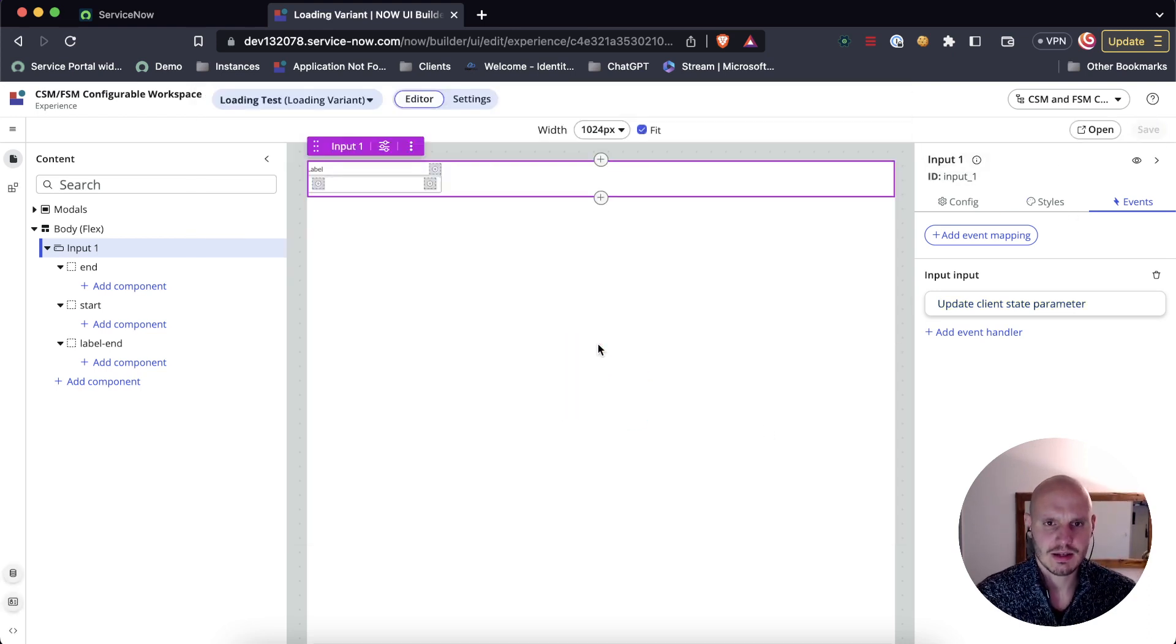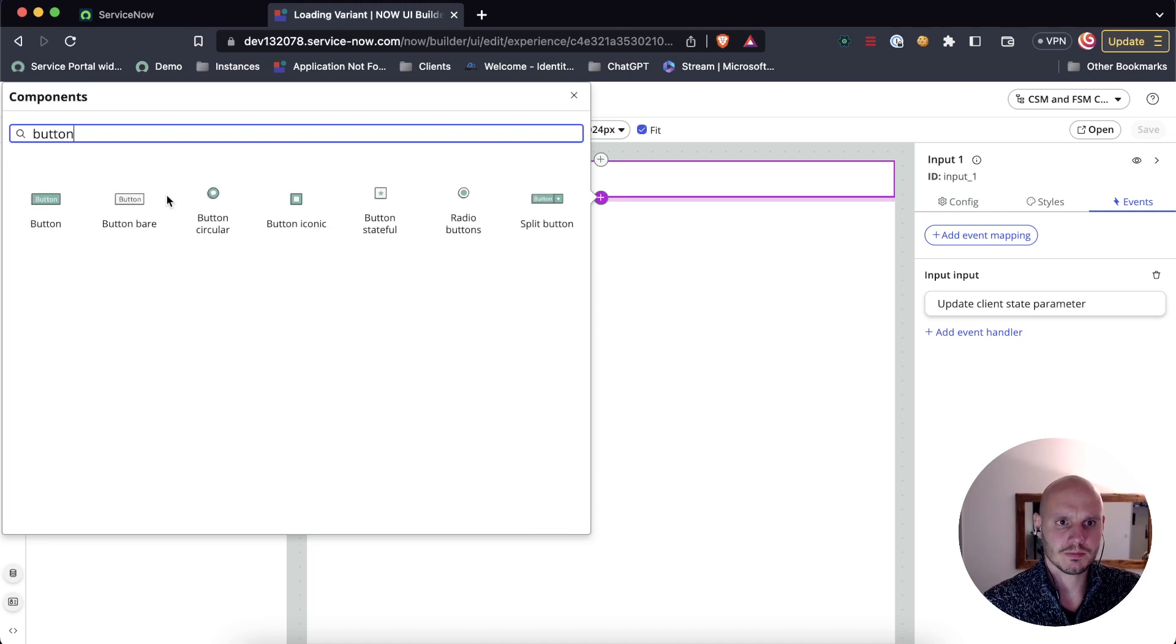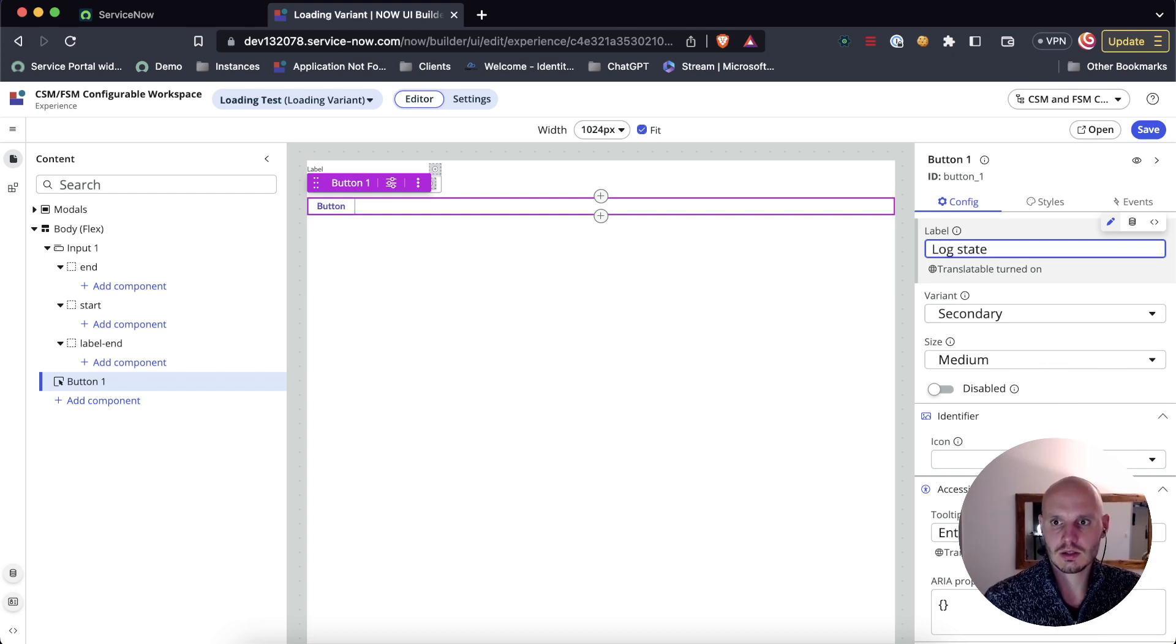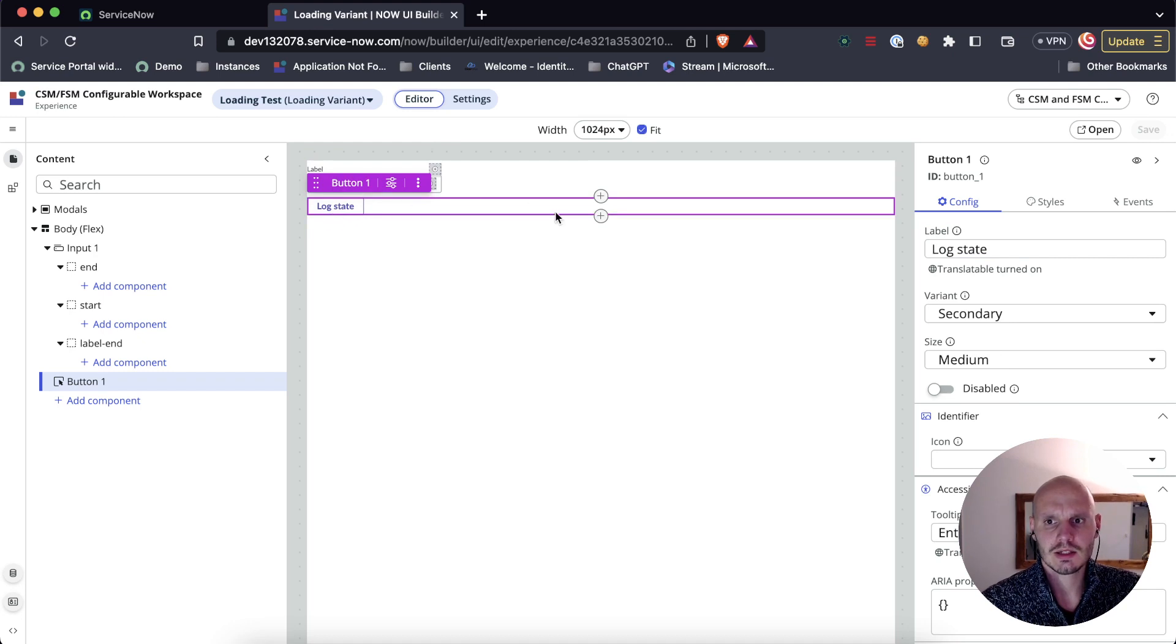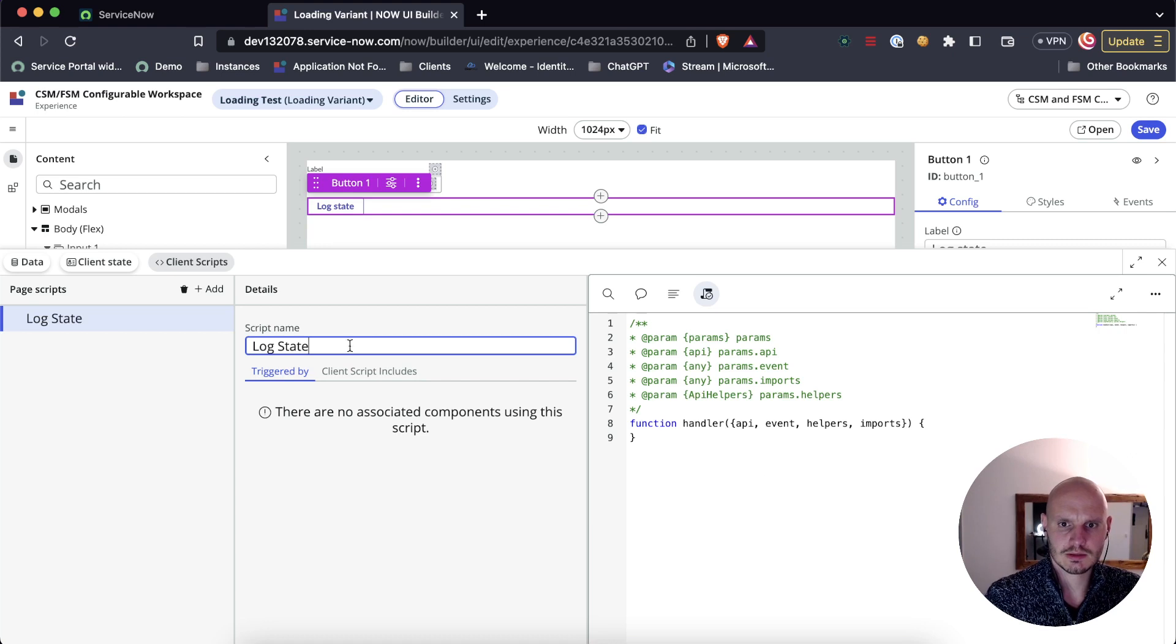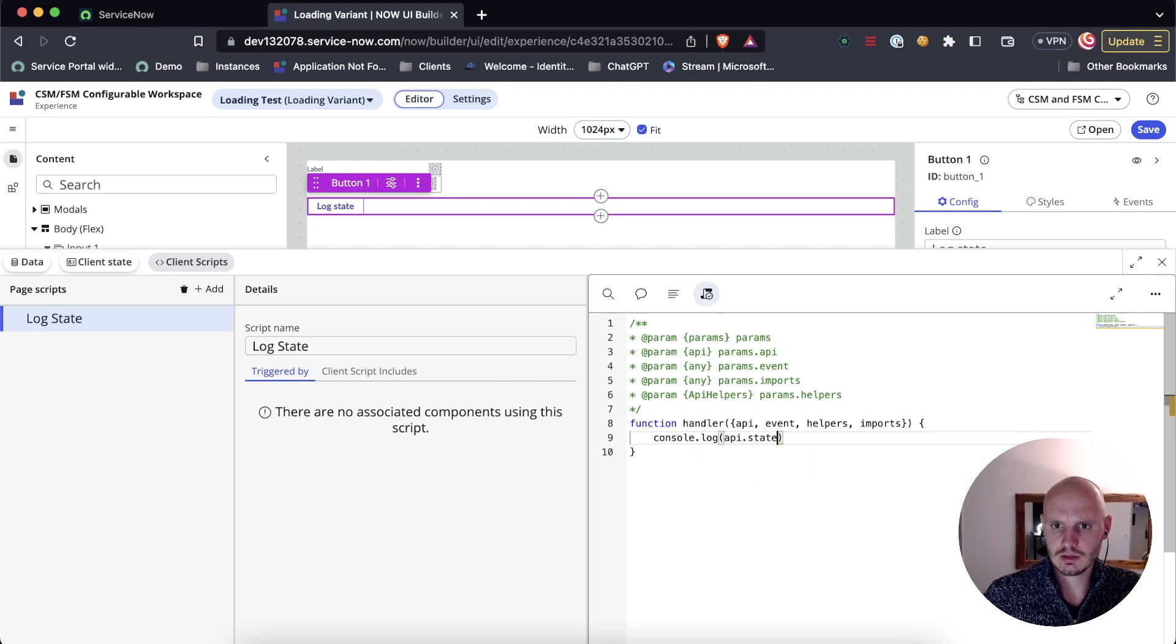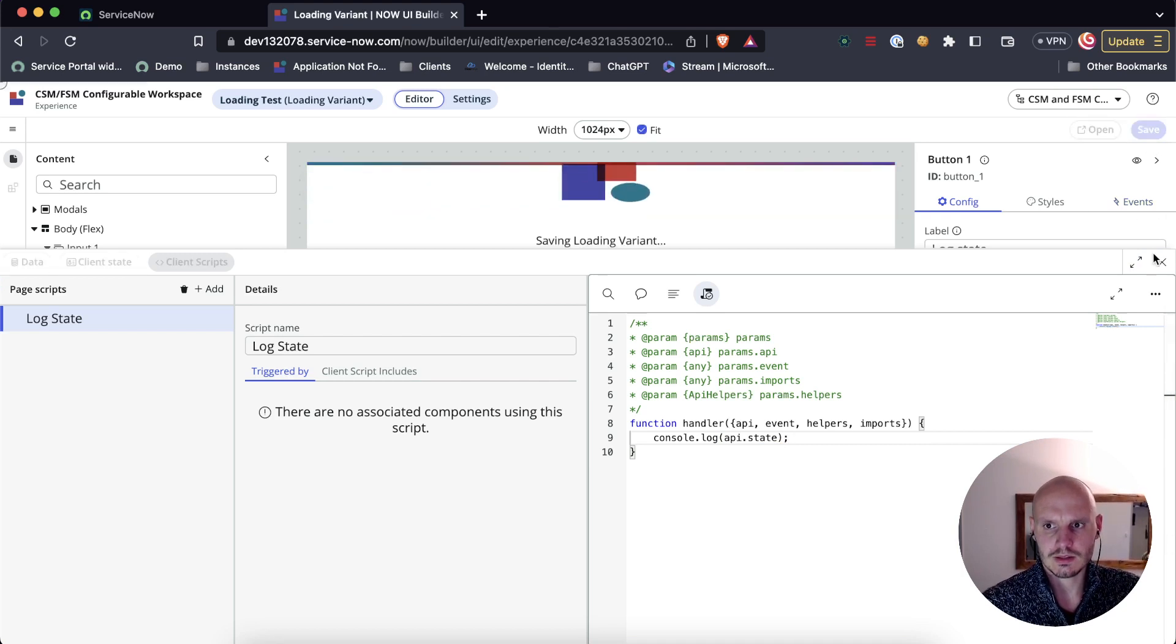So now it's a good point to actually debug this. This is a good opportunity to show you how I would do that as well. We can just create a button and we're just going to use this button to log the state. We need a client script to log the state. Console log, all we do is log the entire state object.